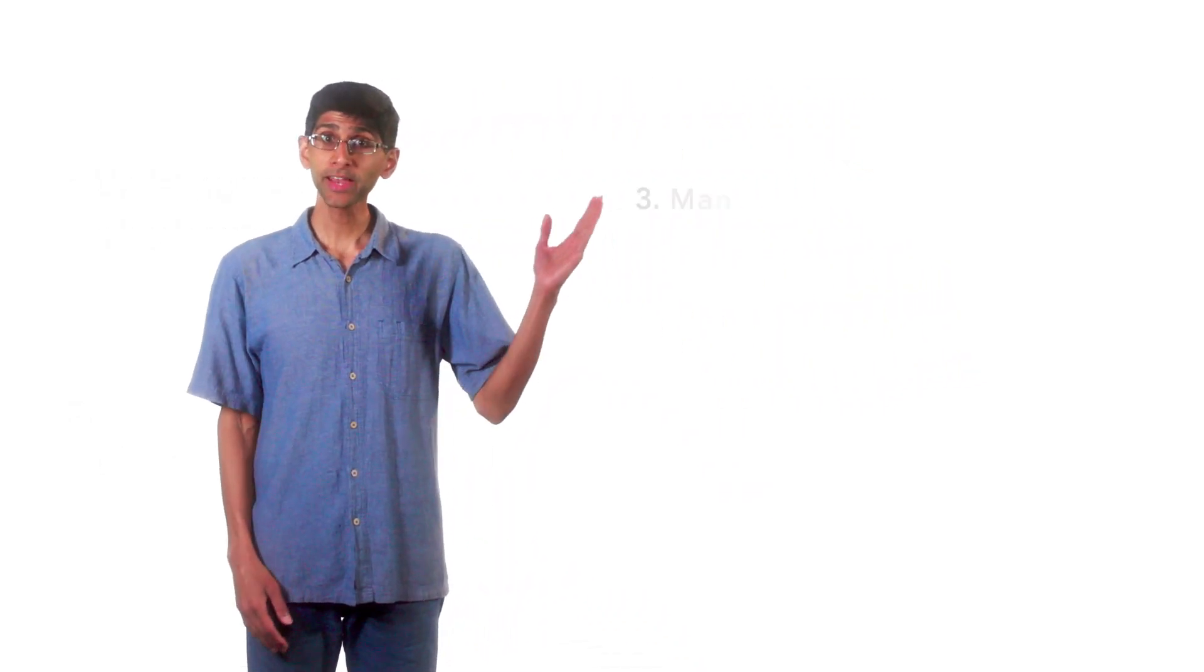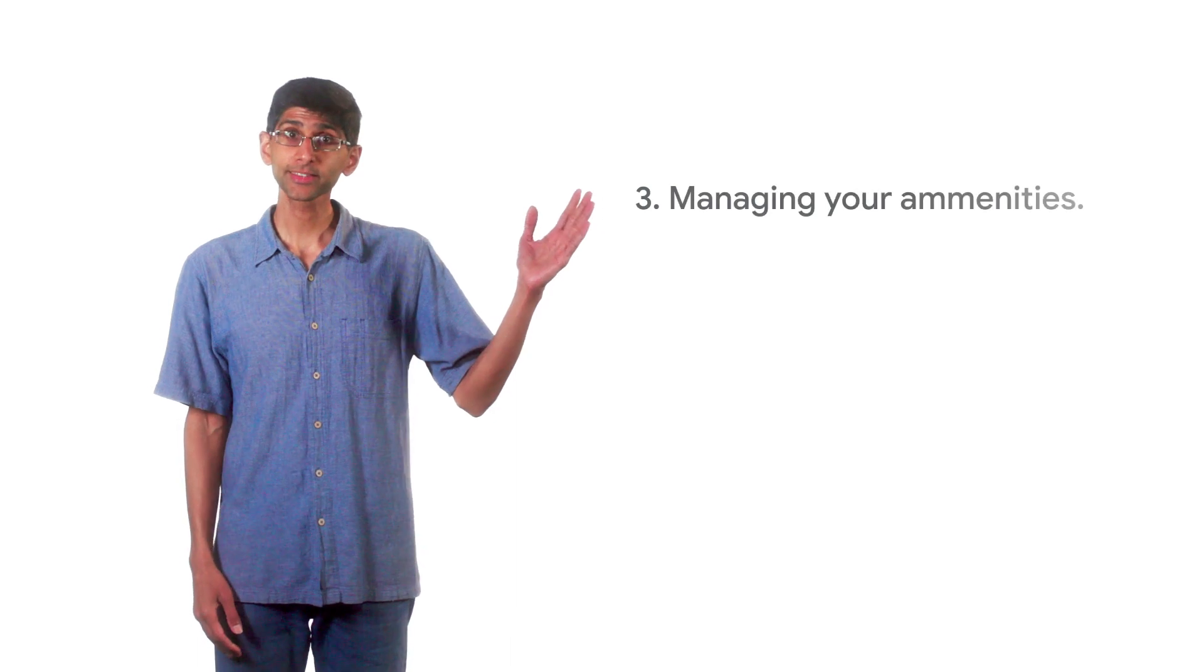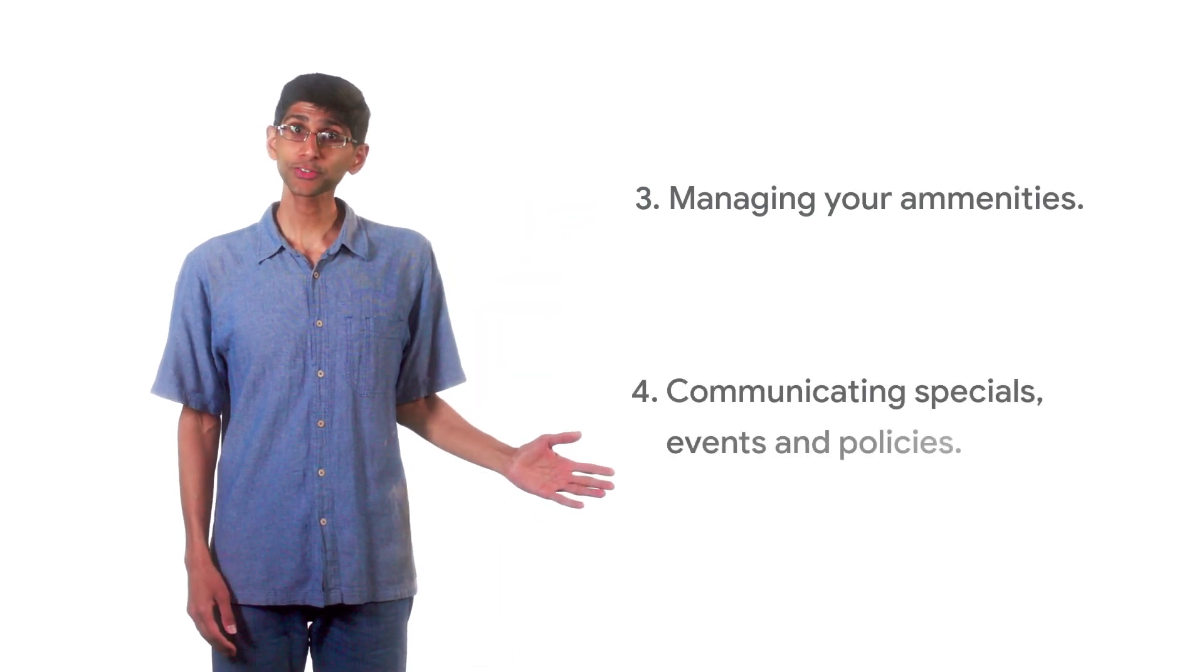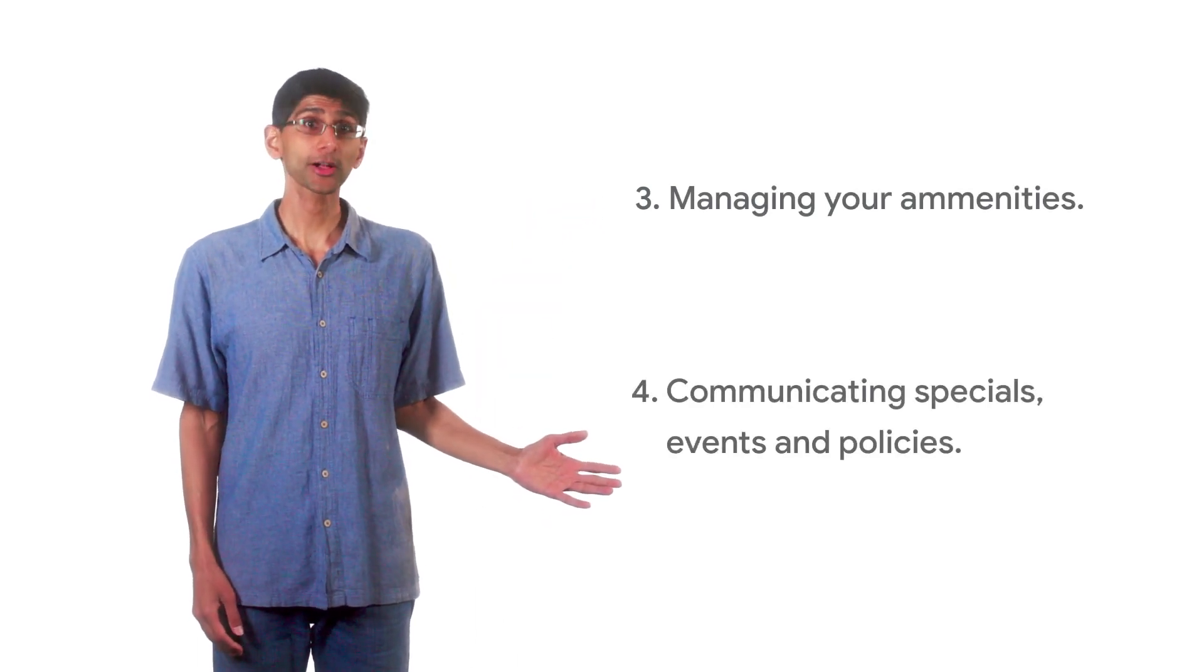which are updating your check-in and check-out times, announcing temporary closures, managing your amenities, and communicating specials, events, and policies.